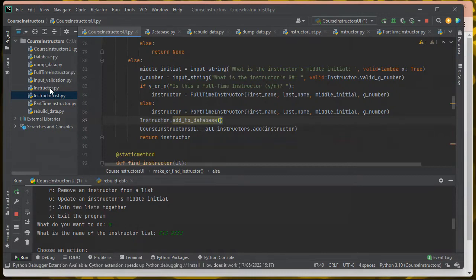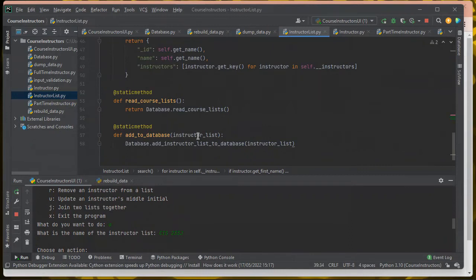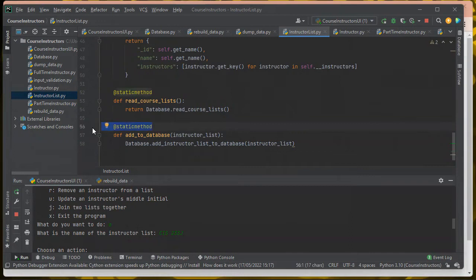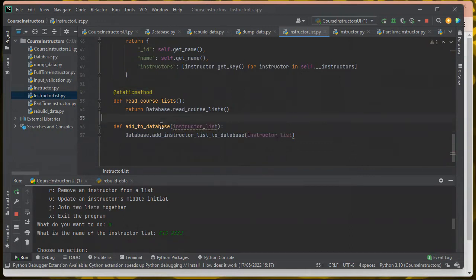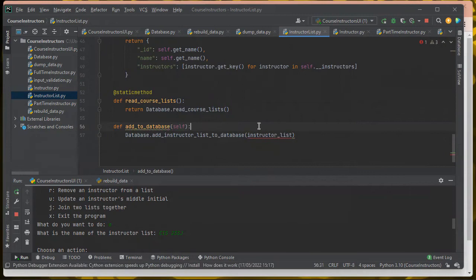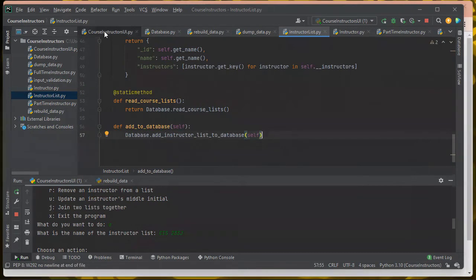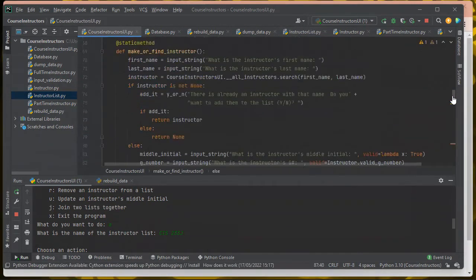Let me check one other thing. This is a static method that takes the instructor list as an argument. I could actually make it non-static and just call add_to_database on the object — and I think I like that more. So a little redesign here: I'm going to have an add_to_database method on instructor list that just takes a self object, and then calls database.add_instructor_list_to_database and passes in self.